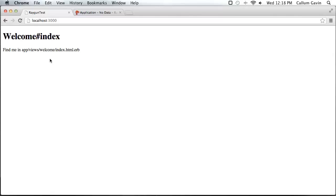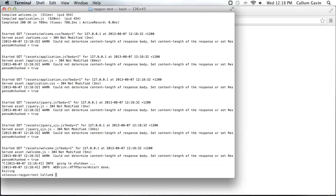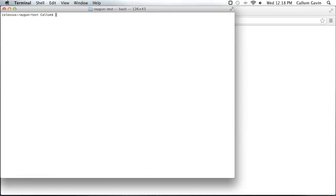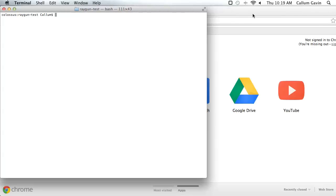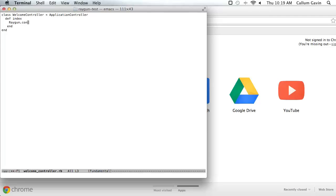So now using this controller we're going to throw an error and this is going to be automatically caught and sent to raygun. So to do this we'll just close that down and we need to open the controller. So that is available in app slash controllers. So it actually only requires one line but we're going to enable verbose error reporting. That can be done with this command here. And then inside this controller we're going to raise a new exception and that will be automatically picked up by the provider.